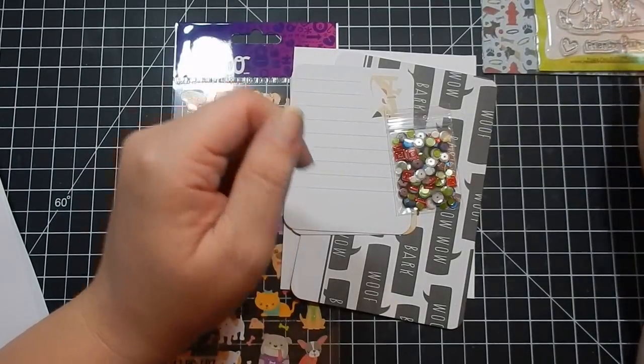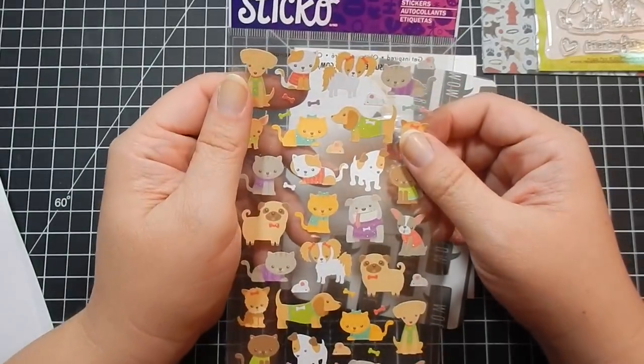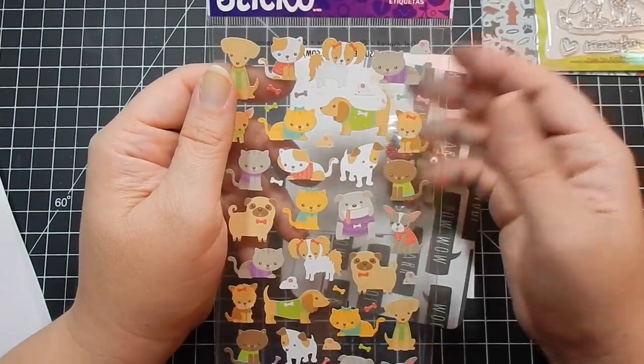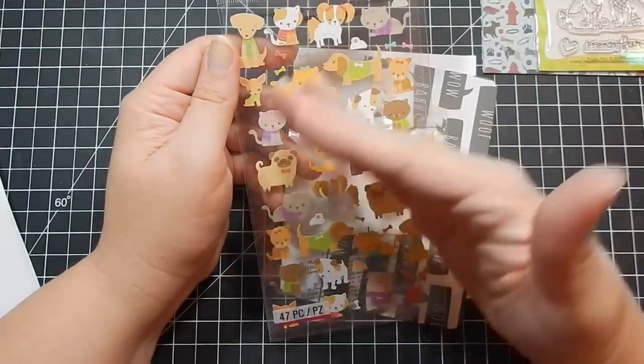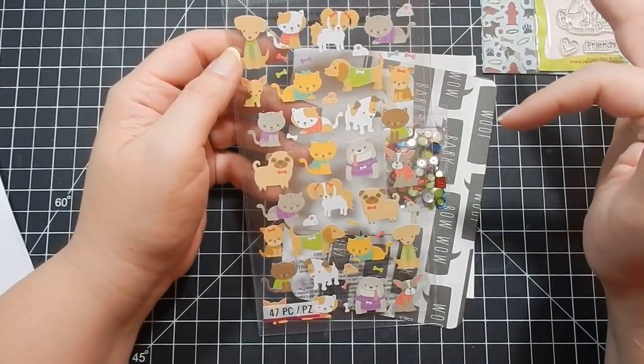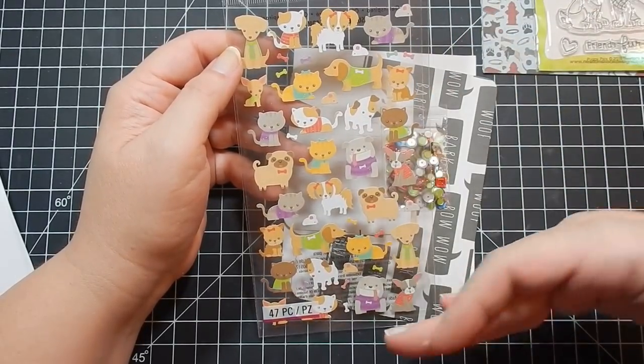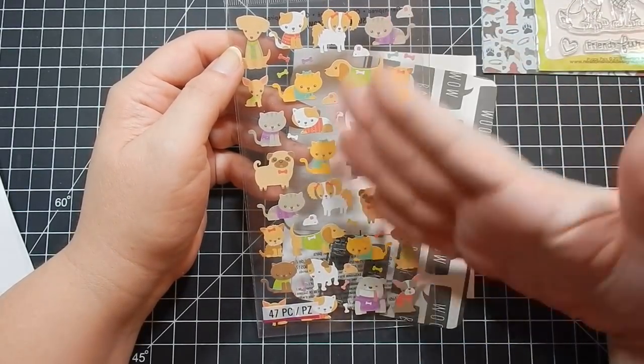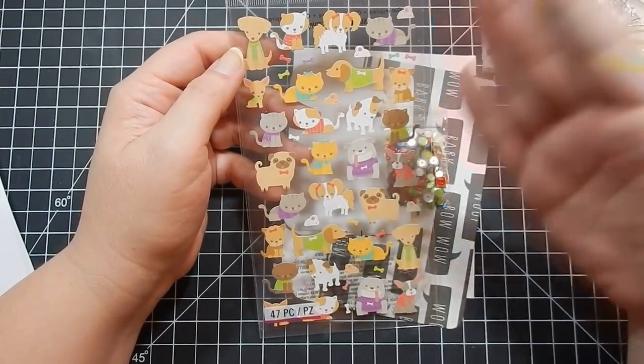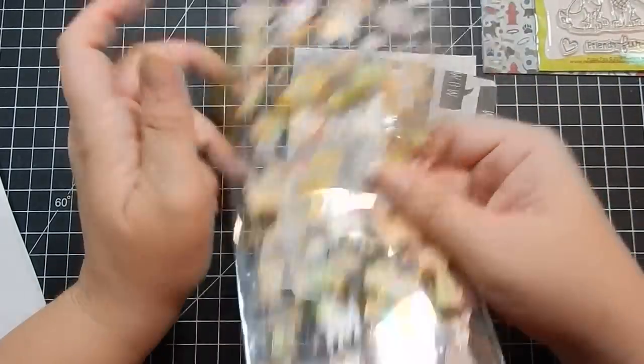Then you get a cat and dogs sticker. Usually they split their products, so instead of cutting this in half, they gave you the whole sheet and it will coordinate with collection four, so this is to go with two different collections, which is totally fine.